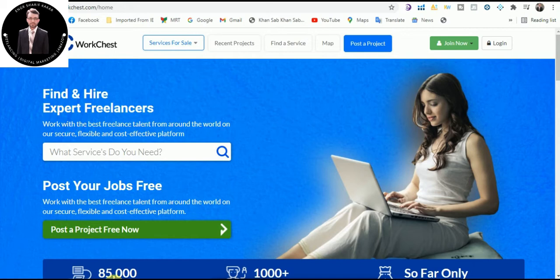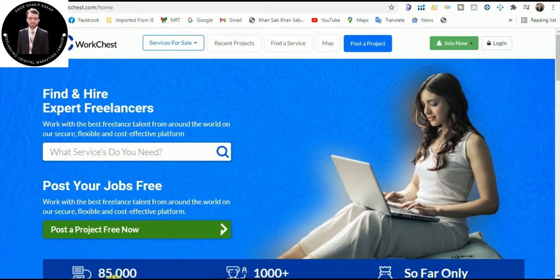There is a complete ecosystem to ensure maximum financial security to protect the buyer and freelancer interests. Benefits of WorkChest.com are free to sign up, unlimited bids, unlimited services posted, and a Quora-type networking system.